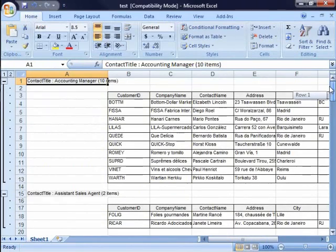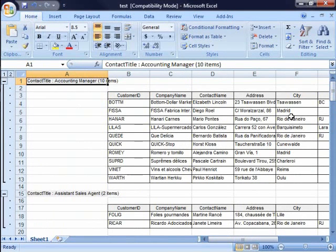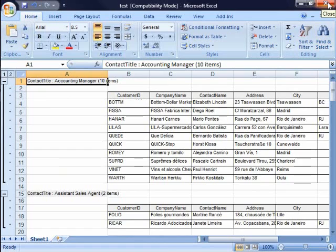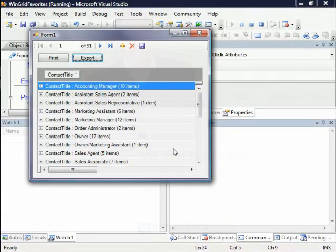So this is very nice, very convenient, a very great way to give your users a lot of flexibility in either printing or displaying in Excel so they can manipulate the data even further. So in this demo you saw you can export to Excel and do printing with a couple property settings and a couple lines of code.